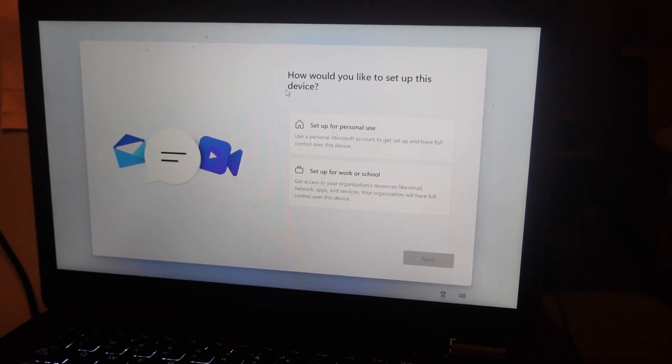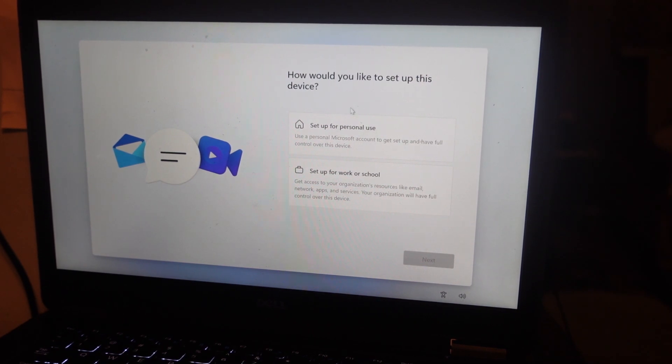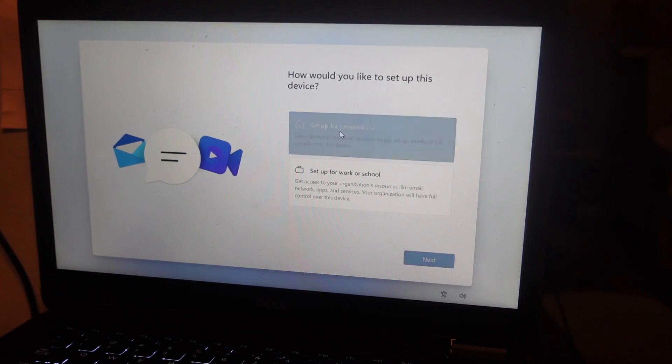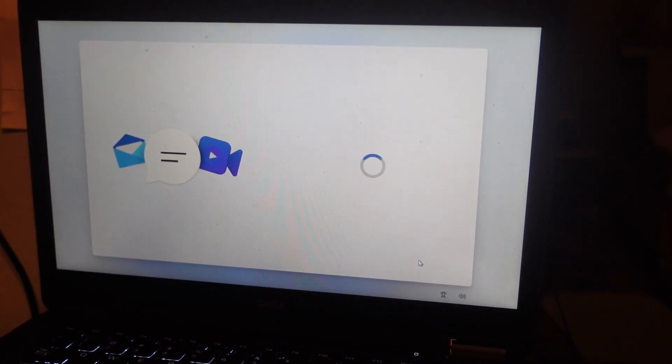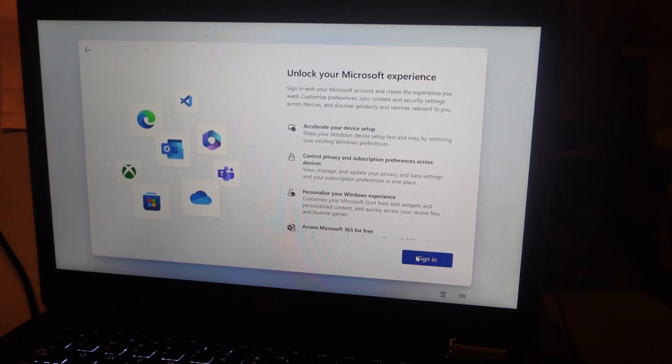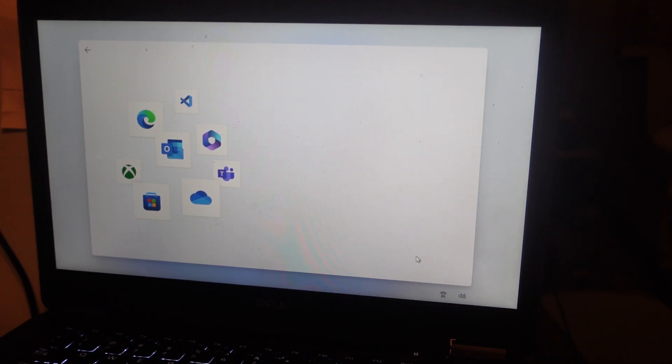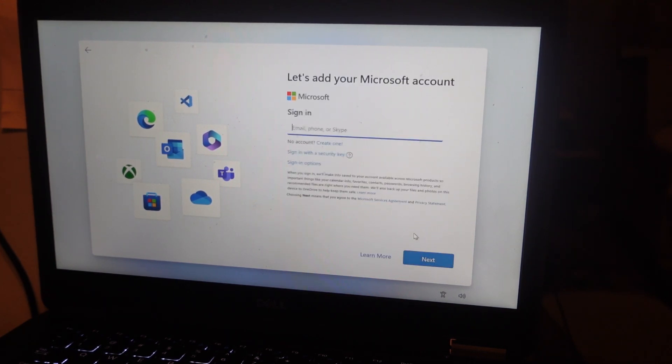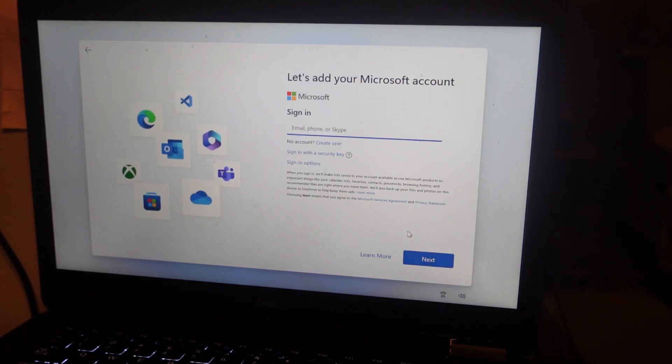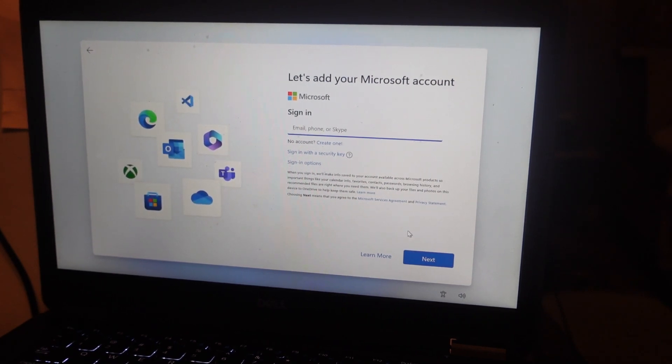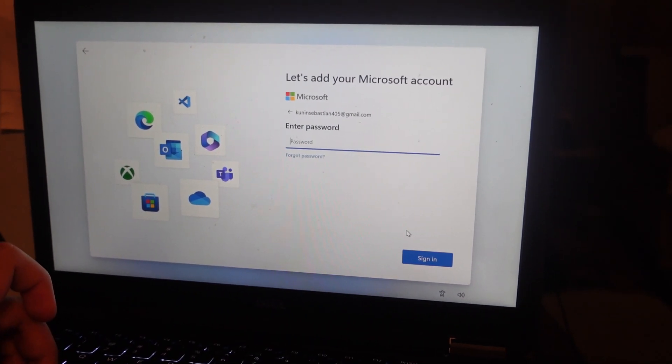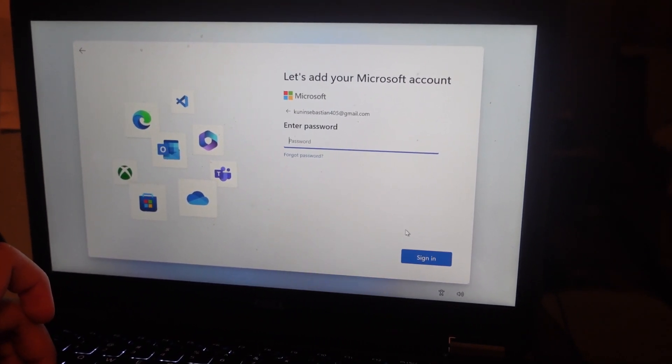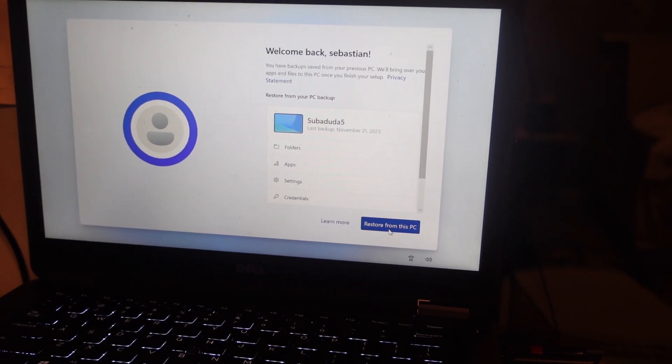How would you like to set up this device? I'll set this for home. Sign in with your Microsoft account. Enter your password. Restore from this PC.